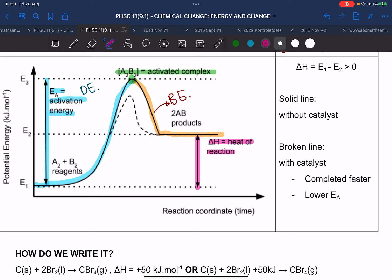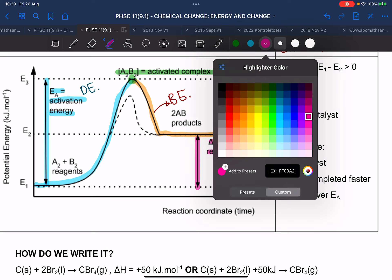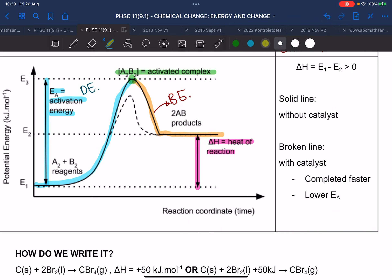What does the catalyst do again? So what are the two purposes? It lowers the activation energy, and it increases the rate of the reaction.